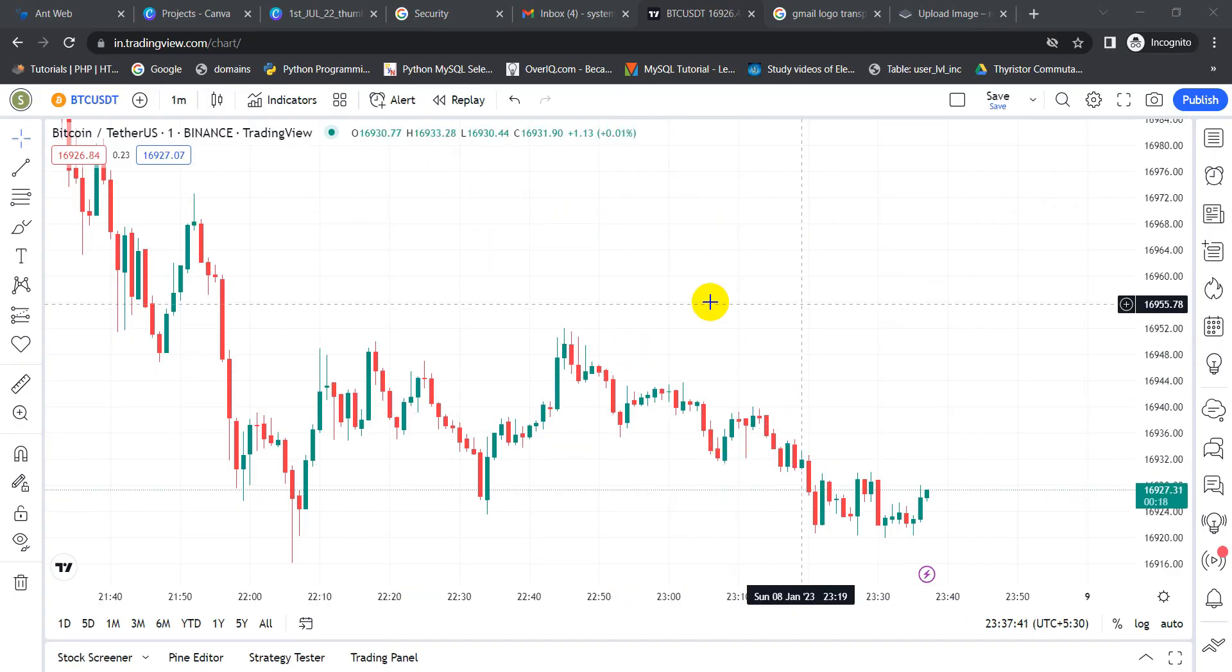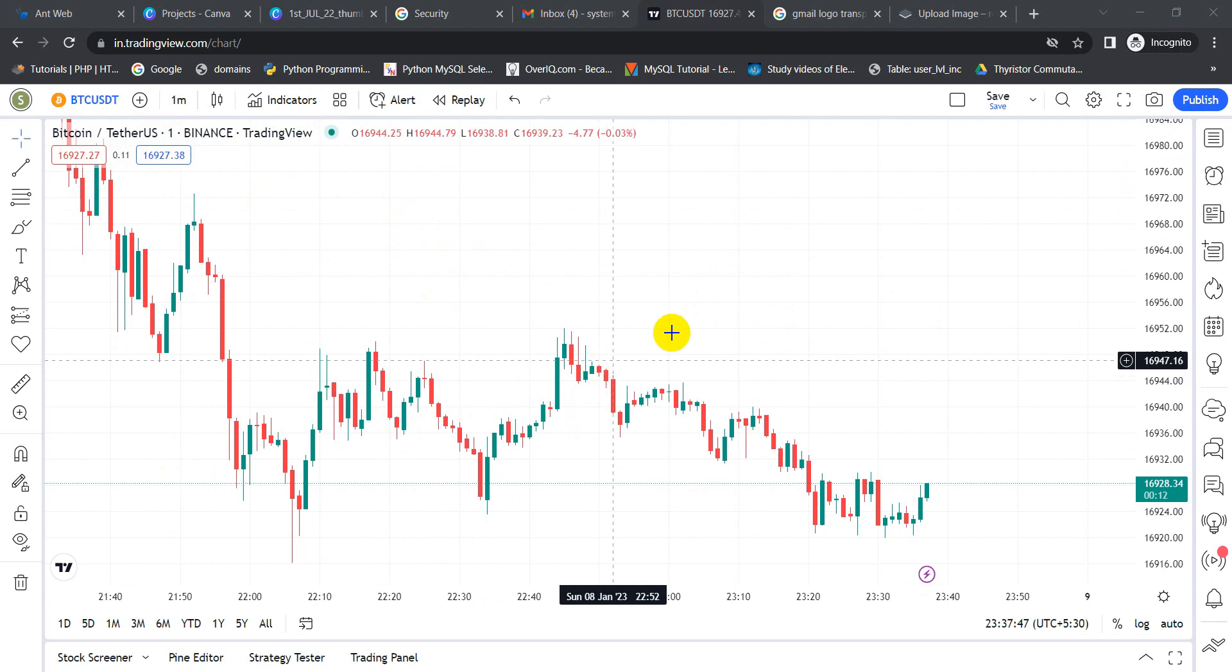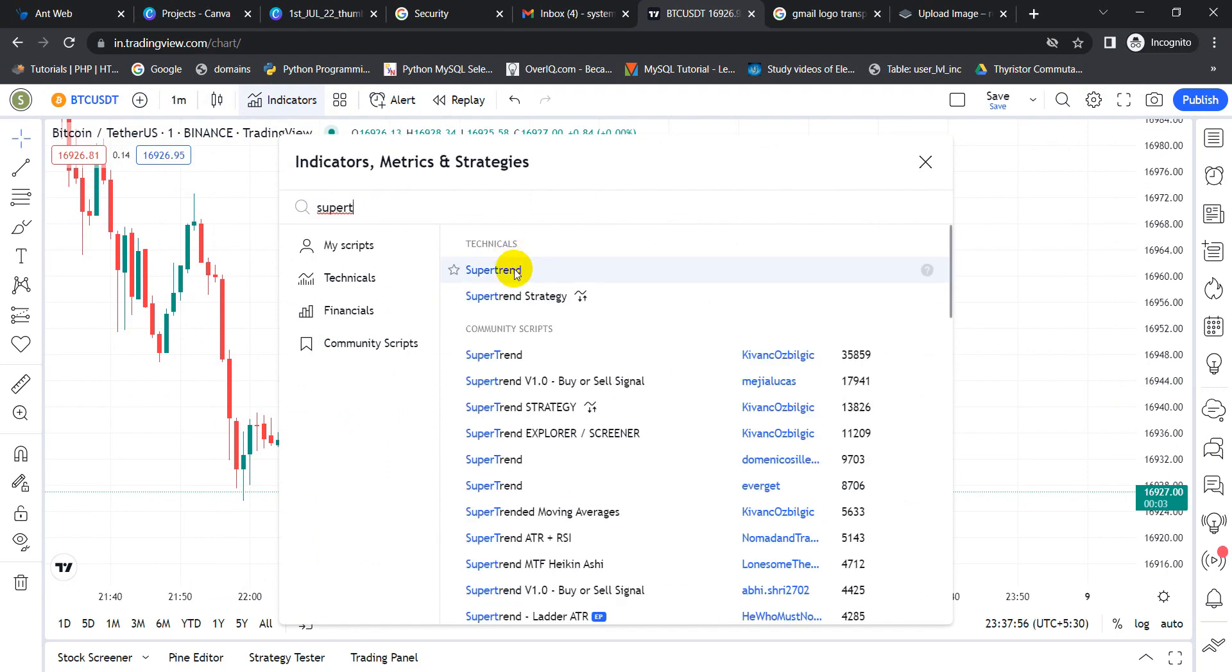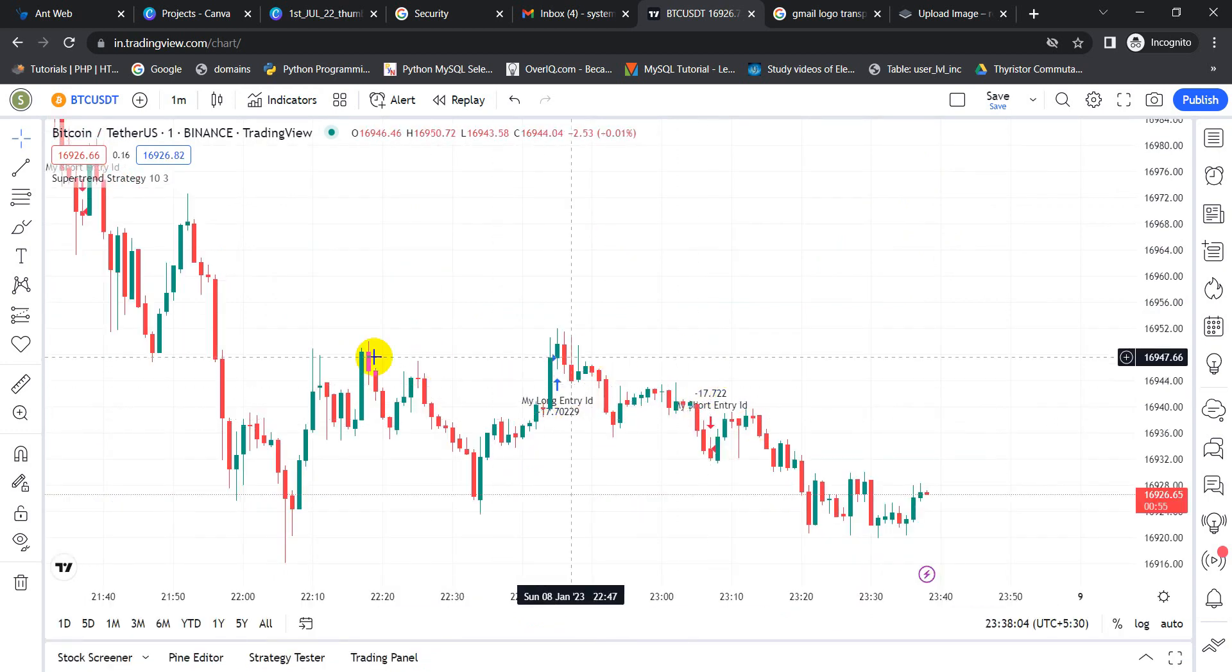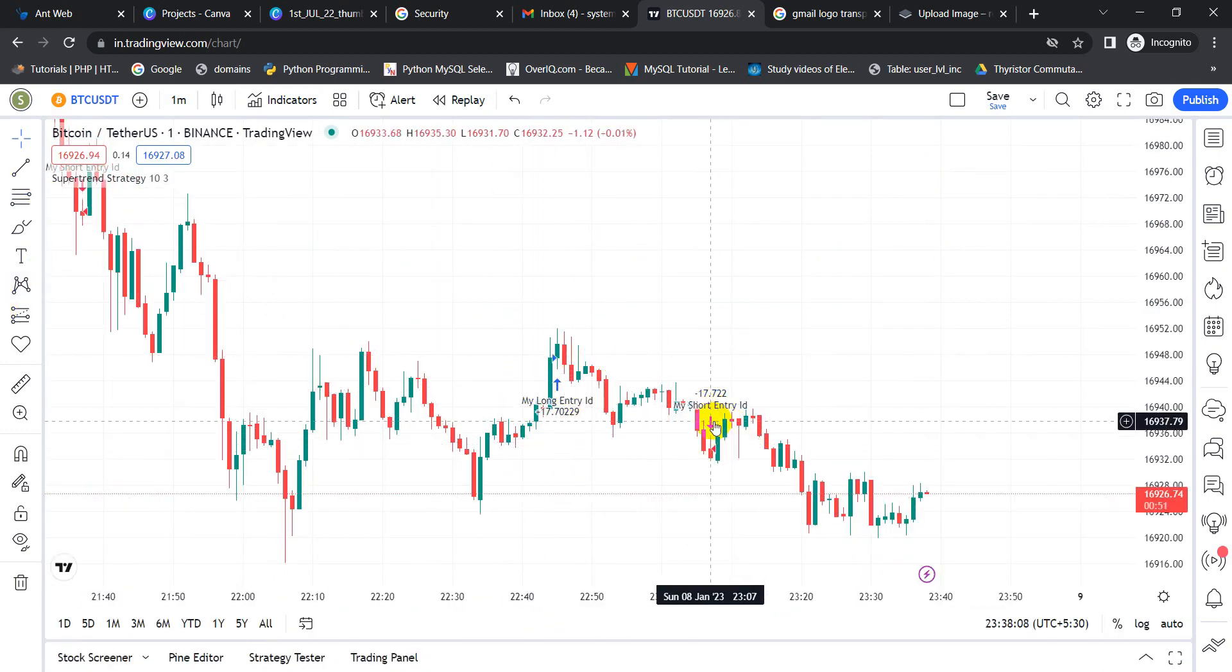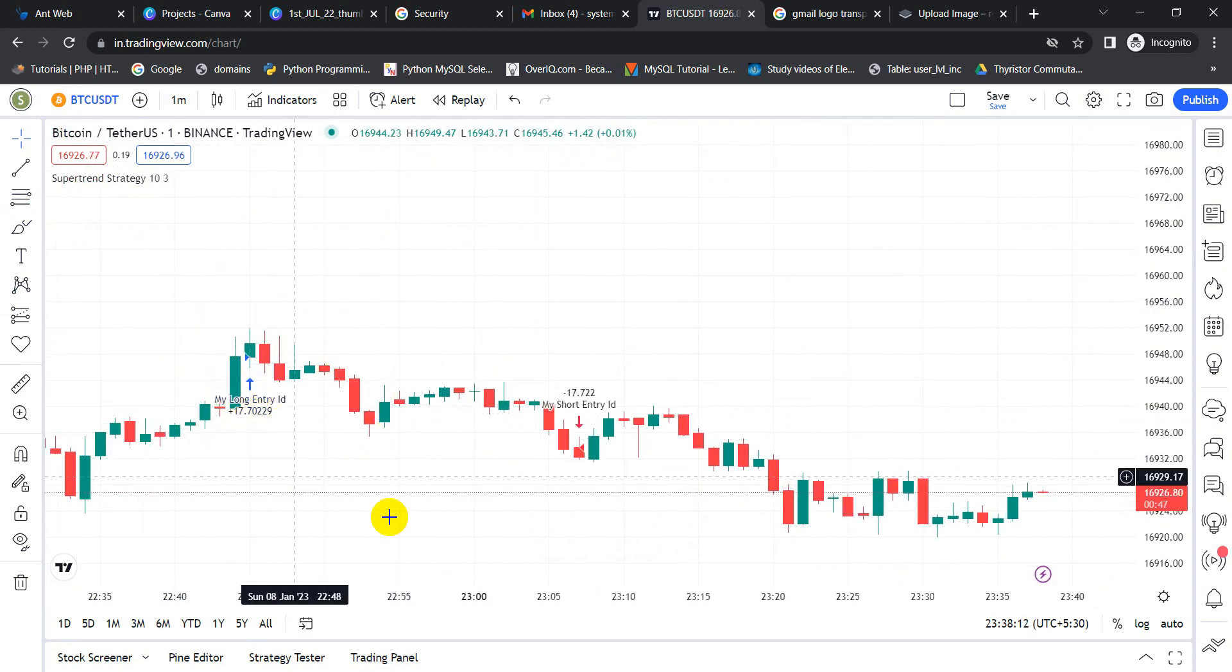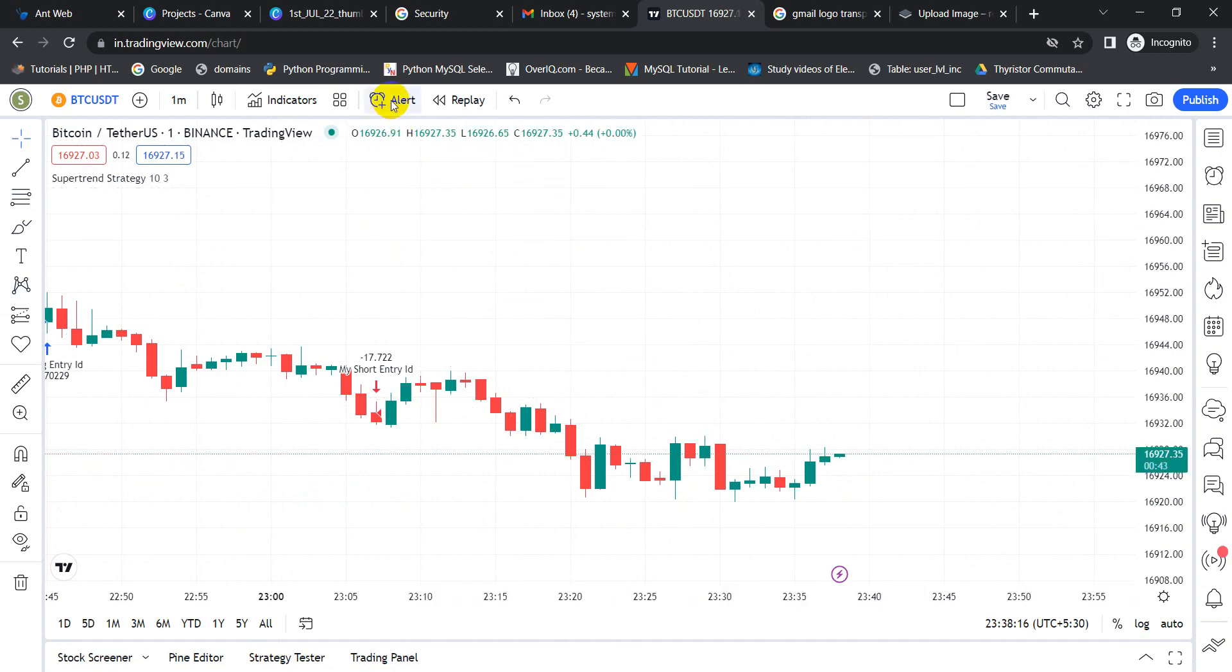Let me show you how you can achieve the same. Right now we are in the Binance chart of BTC and Tether USDT. This is the one minute time frame chart. Let me place a strategy. Let's say we are placing a supertrend strategy. You are not going to mention the indicator, rather you mention the strategy. It will be easy to make something happen. Here itself, you can see some indicators. This is the long position indicator. This is the short position indicator. Let me set an alert over here.